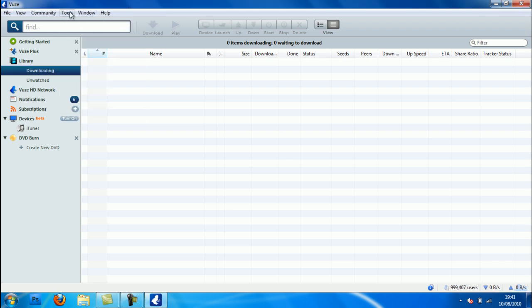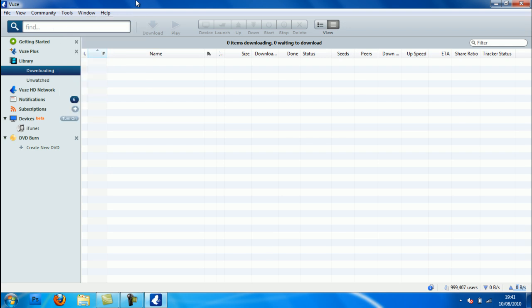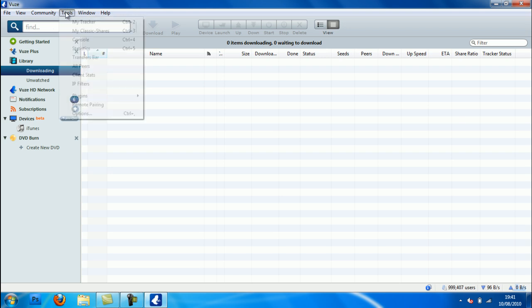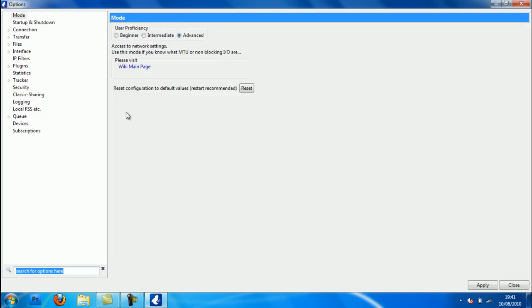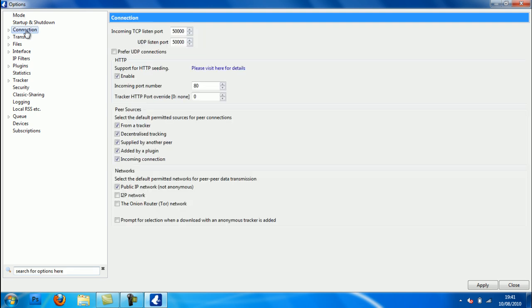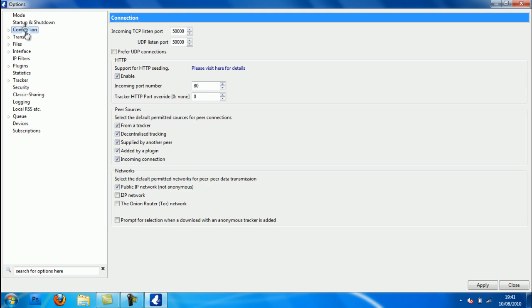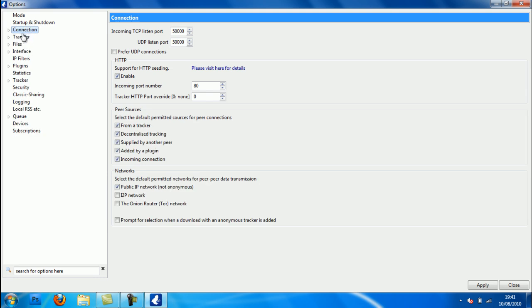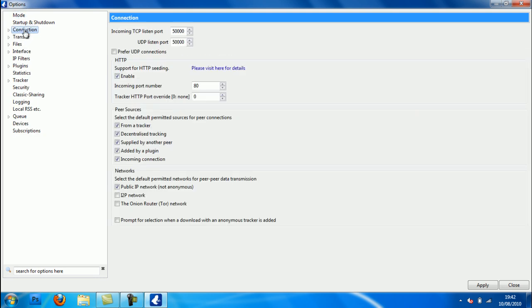So the first thing you want to do to speed up that is, you want to go to tools, go to options which is down the bottom. On mode, the default is beginner. If you change that to advance, you're able to change a lot of things around. Make sure on mode you change it to advance, and then just on the left hand side click Connection. Just click it, don't double click it or anything. Just single click Connection.